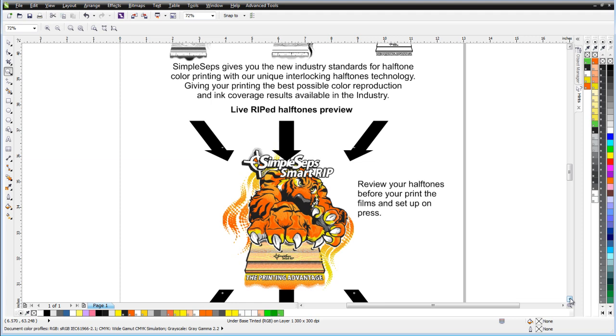We actually refer to that as blind ripping. Those are the rips where you just click the print button, the films come out with the dots on them, you burn the screens and set them up on press. Well, through that process, you don't have the ability to review your halftones. So if there's a problem with your separations or halftones, you're not going to find out about it until you're actually on press. By then, it's too late. You're going to have to take the screen out, fix the halftones or the separations, re-burn the screen, re-register the job, and you're going to have down production time.